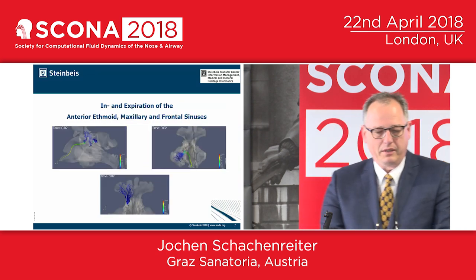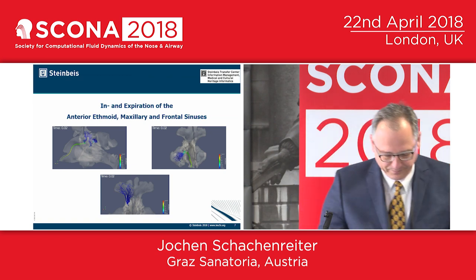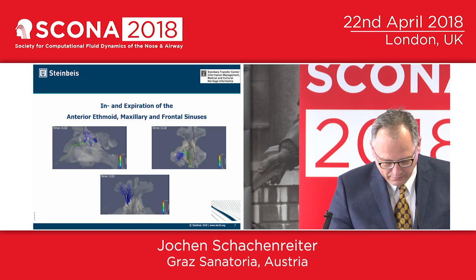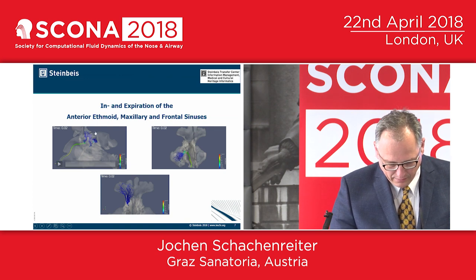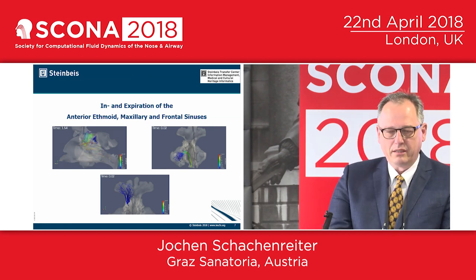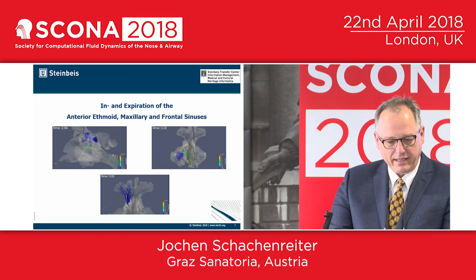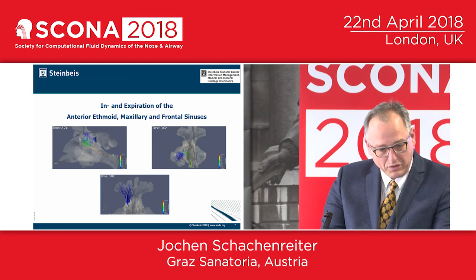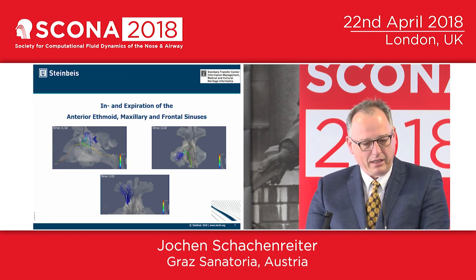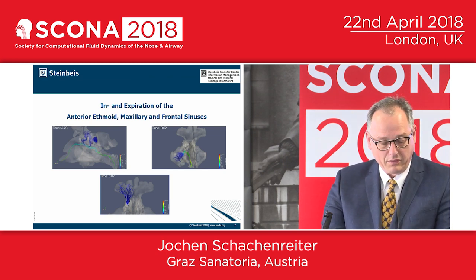Now I show you the inspiration and expiration of the anterior ethmoid, the maxillary, and the frontal sinus with three videos. Starting with the ethmoid — you see a slow-motion video. At the left side, you can see the elapsed time. At three seconds, the flow is changing from inspiration to expiration. Now you see after three seconds the expiration is coming. In the red, yellow, and green colors there is more volume, and lower volume is shown in blue.